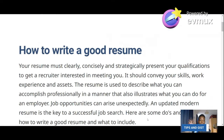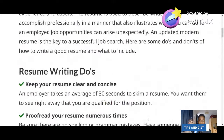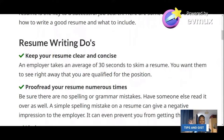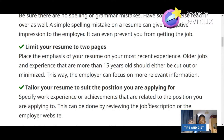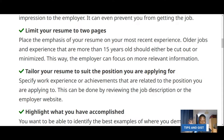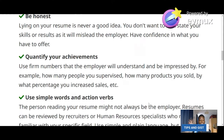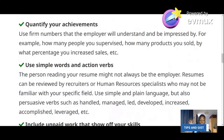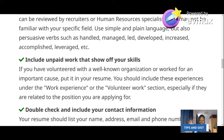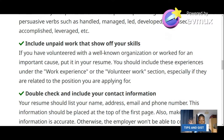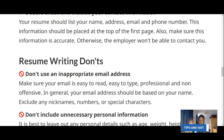Let me summarize the do's: one — keep your resume clear and concise; two — proofread your resume numerous times; three — limit your resume to two pages; four — tailor your resume to suit the position you're applying for; five — highlight what you have accomplished; six — be honest; seven — quantify your achievements; eight — use simple words and action verbs; nine — include paid and unpaid works that show your skills; ten — double-check and include your contact information.